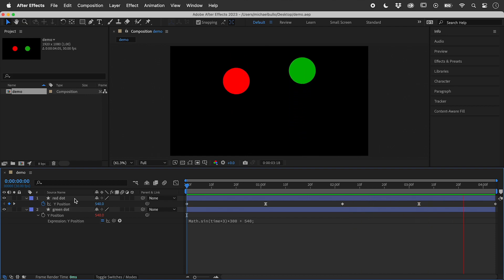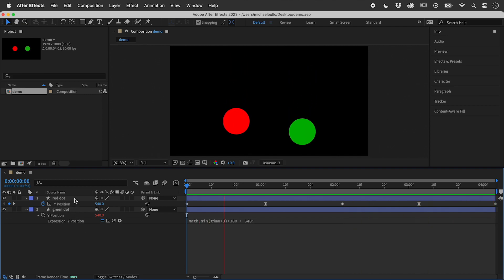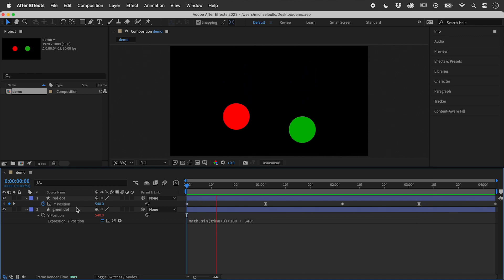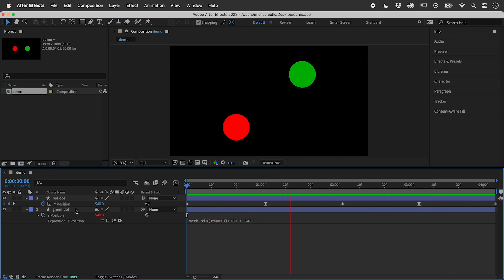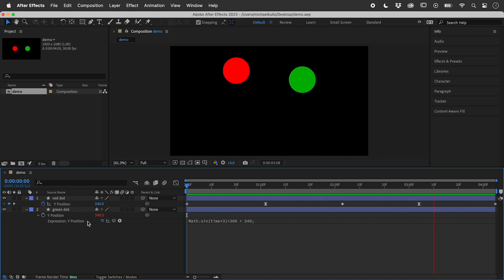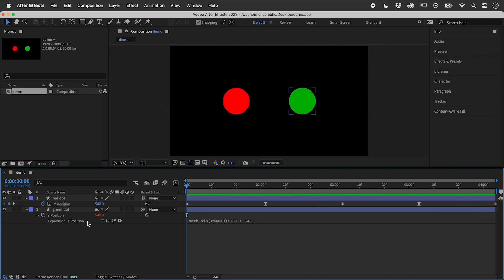For the red dot, I have manually keyframed the Y position. For the green dot, I have written an expression that controls the Y position.